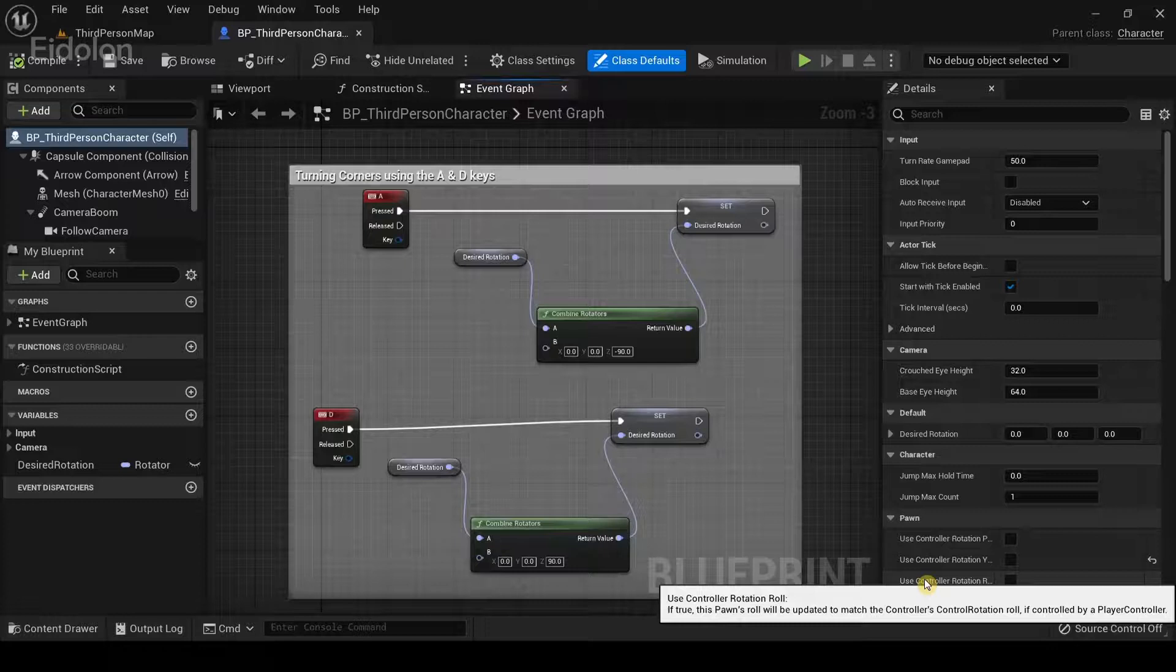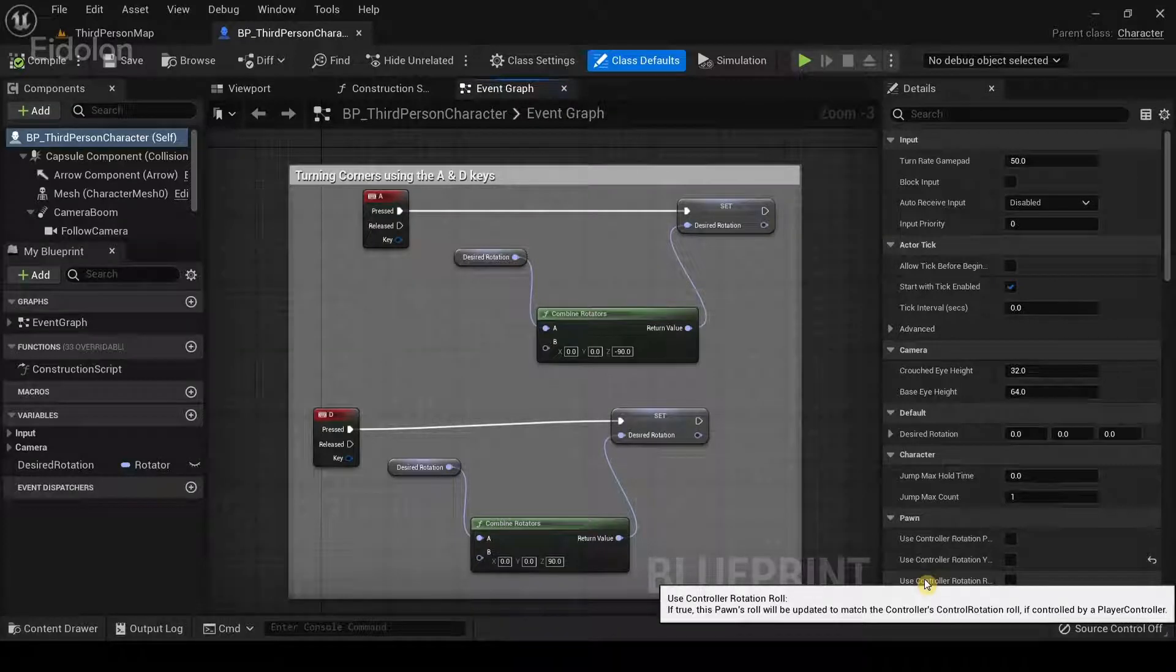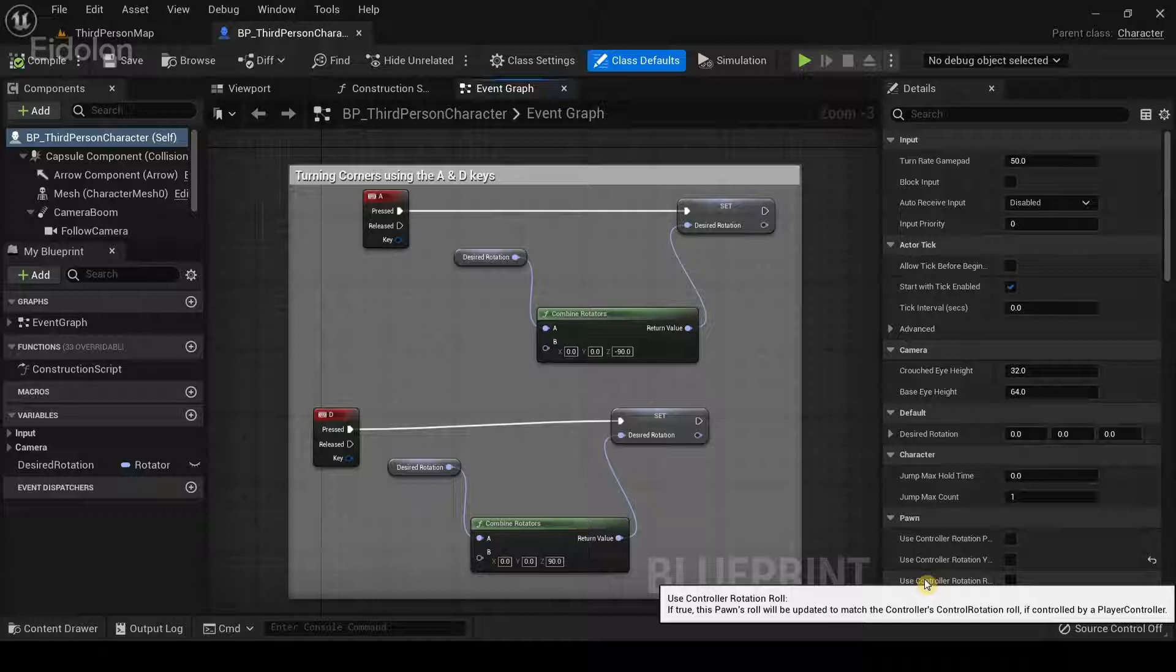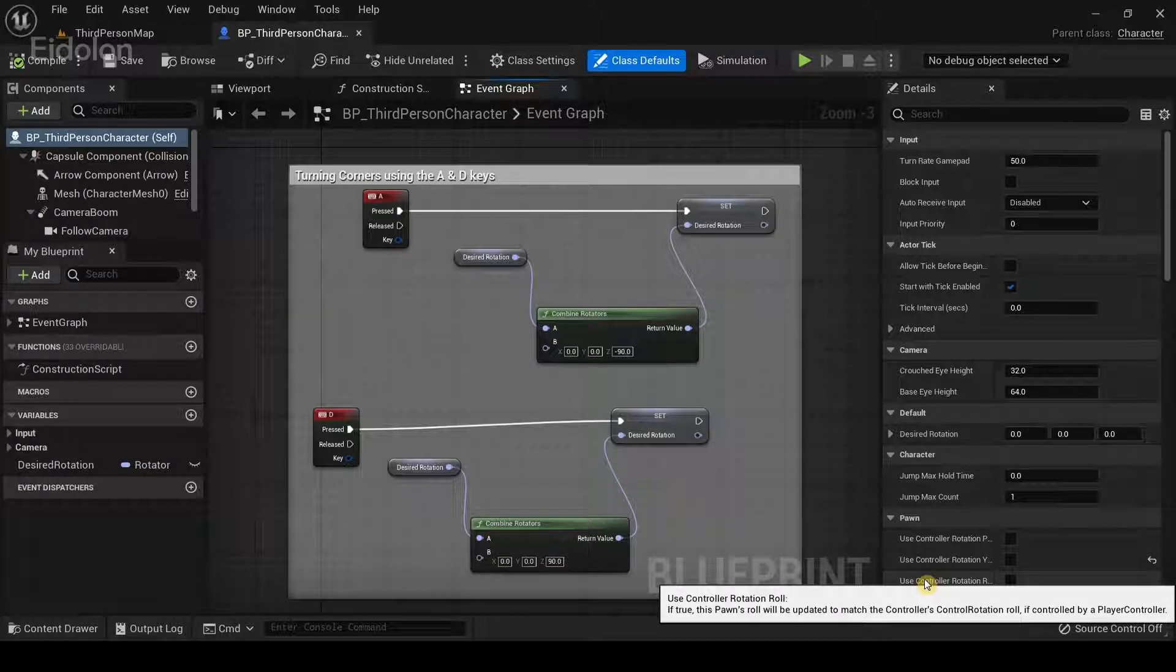So, in part 1 of this tutorial series, we created the blueprints needed to turn our character based on the A or D keyboard event. Now what we need to do is to make the character turn whenever it comes in contact with a trigger box.